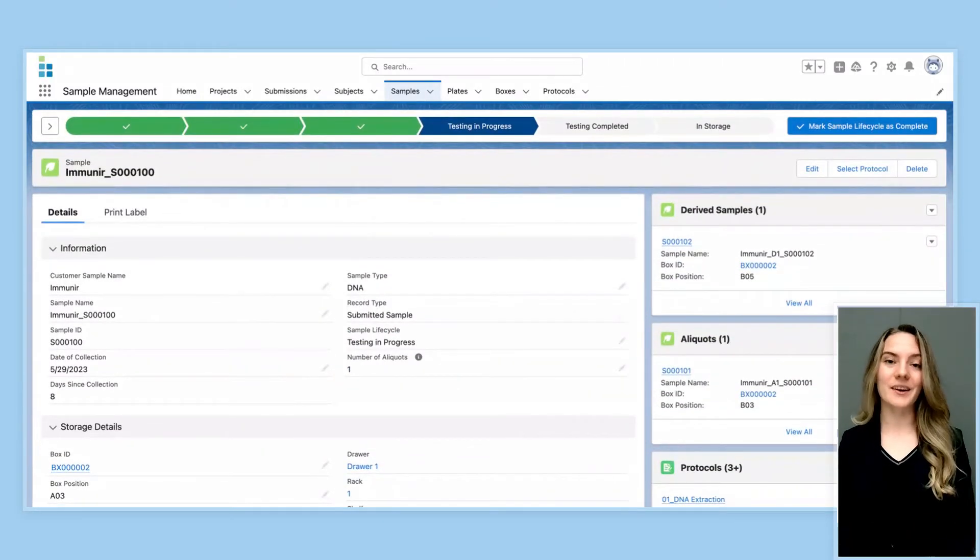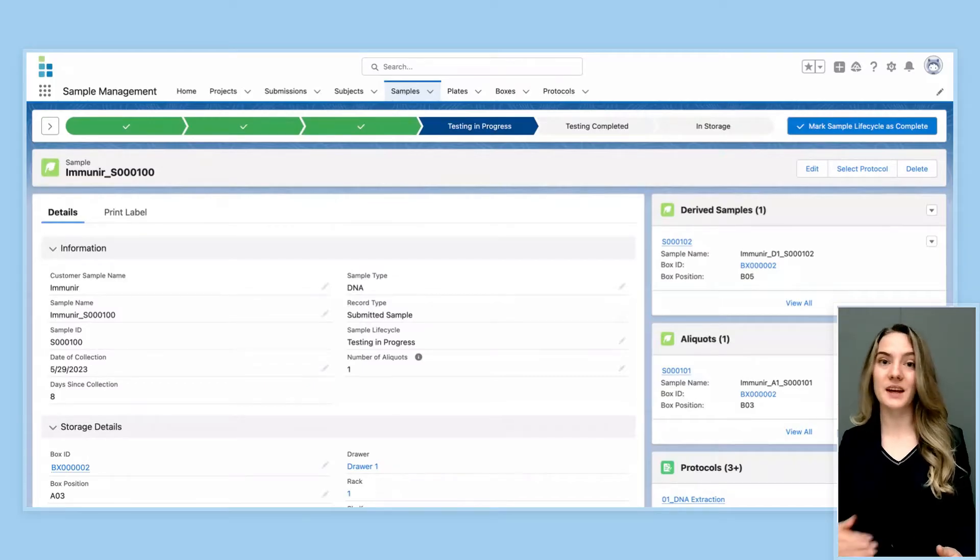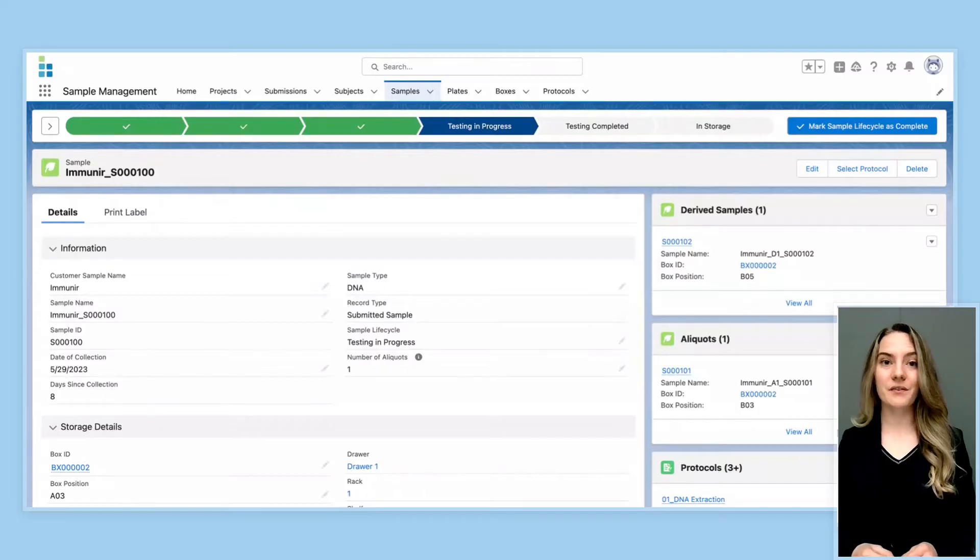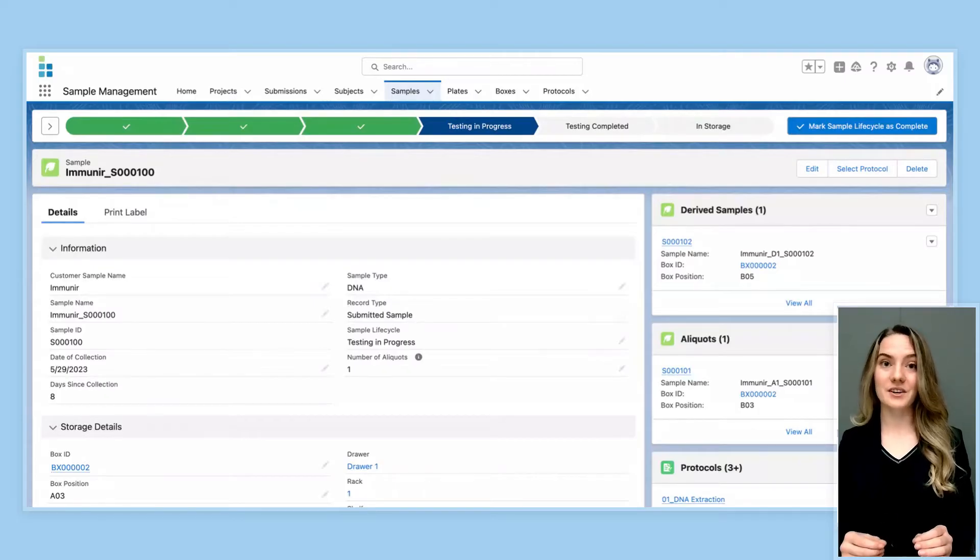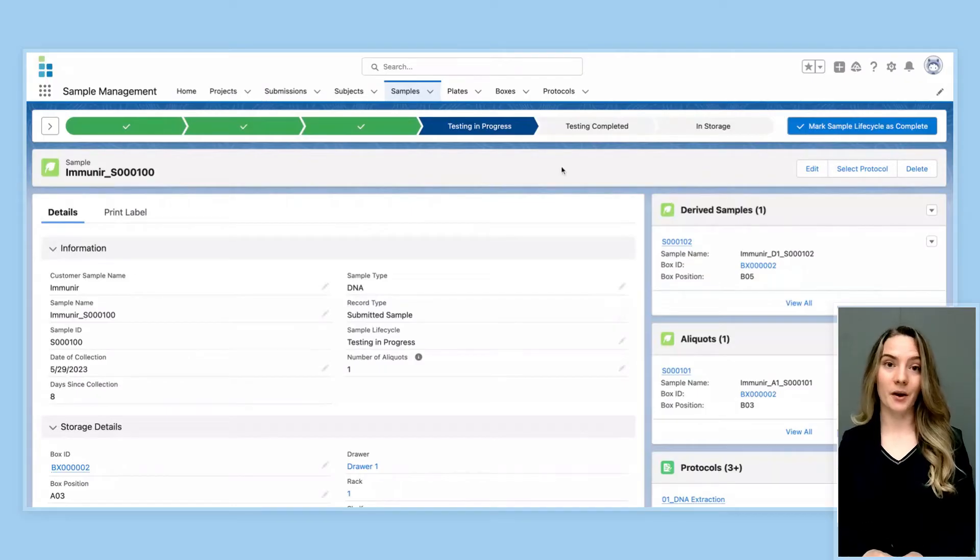Now in most labs, there are hundreds to tens of thousands of samples, reagents, and plates all moving throughout the lab. In order to effectively track, differentiate, and locate these items, it is critical that the LIMS has a barcoding system in place.